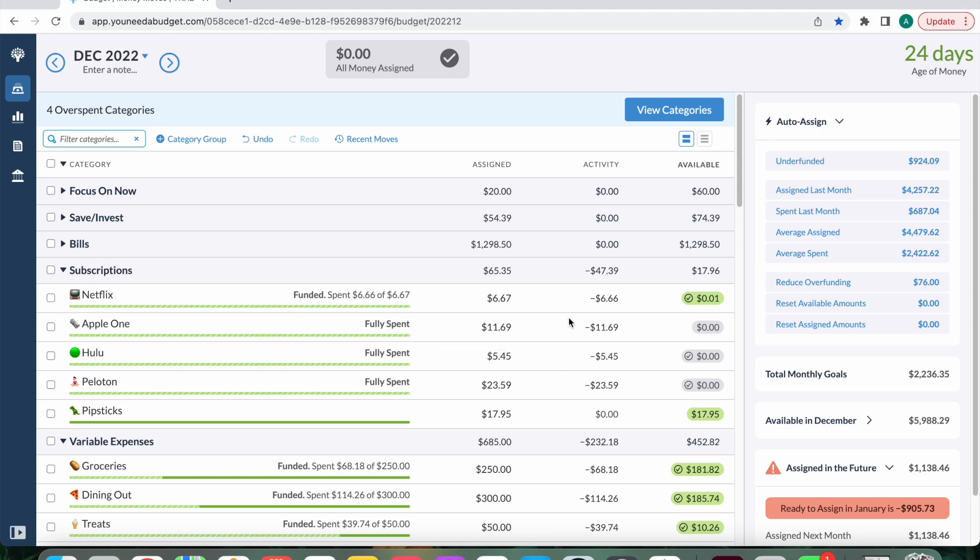Subscriptions. All of them have gone through, with the exception of Pipsticks. And I actually canceled it for this month. So there will not be a charge in December for my Pipsticks subscription.